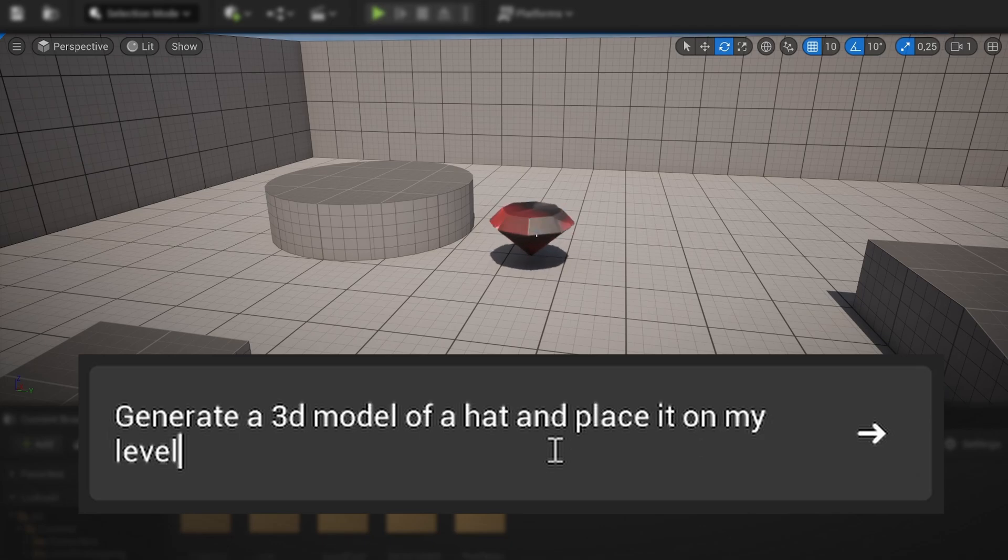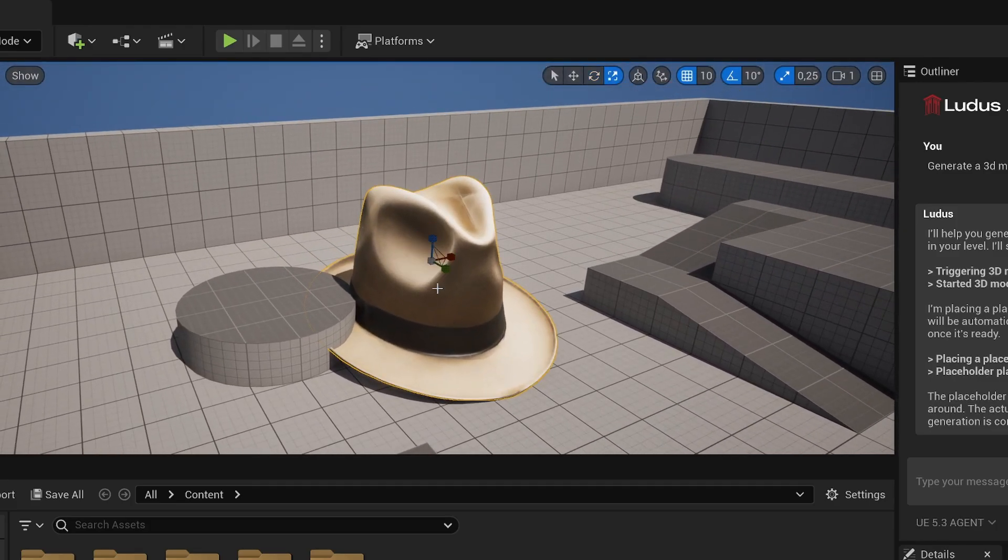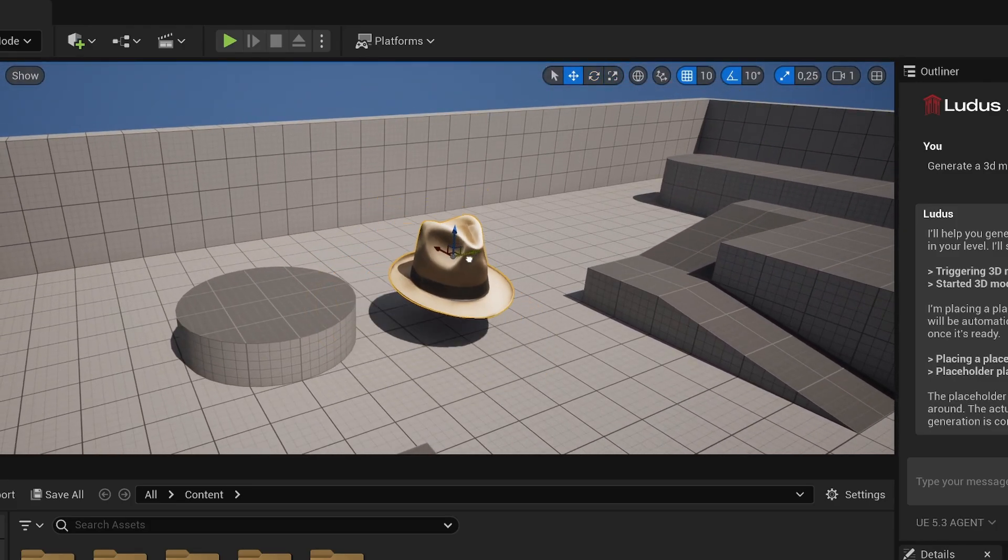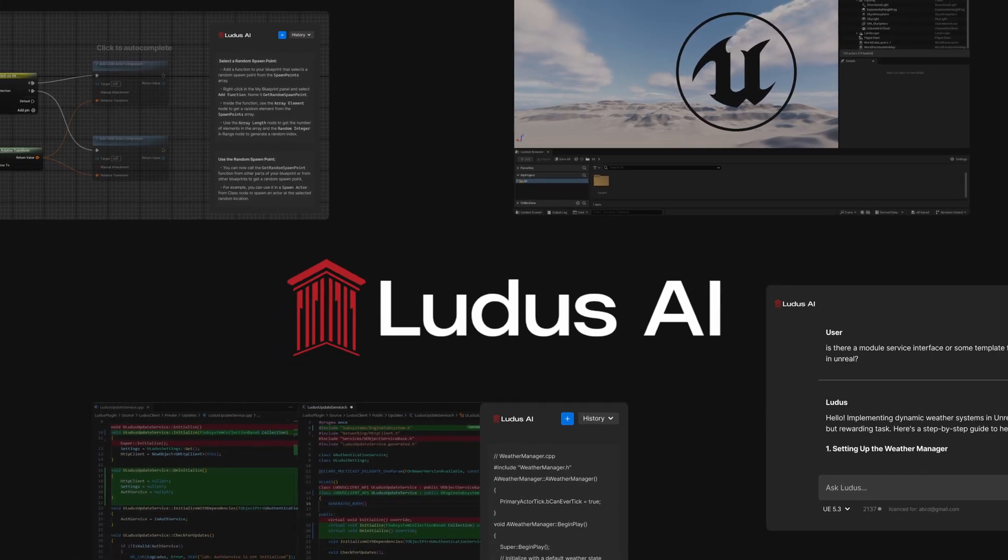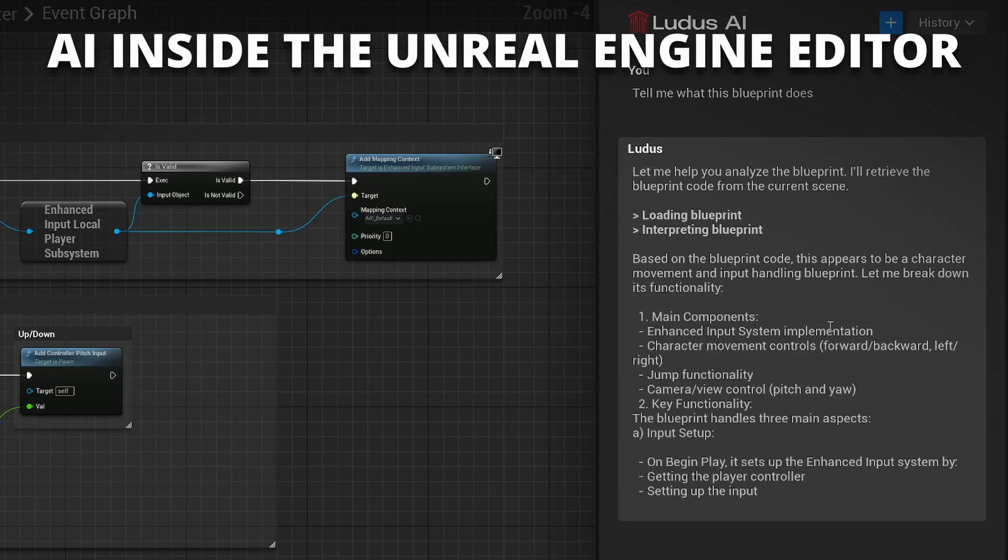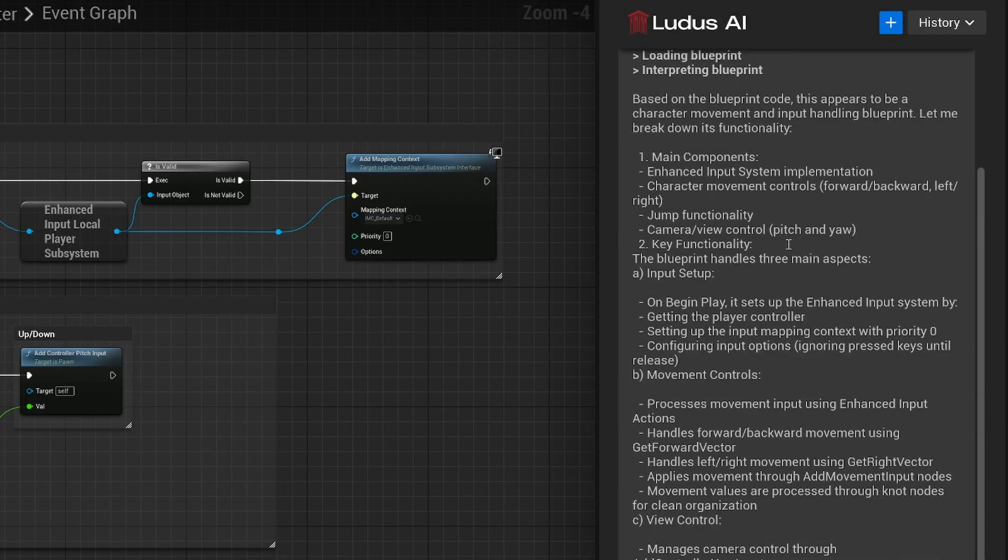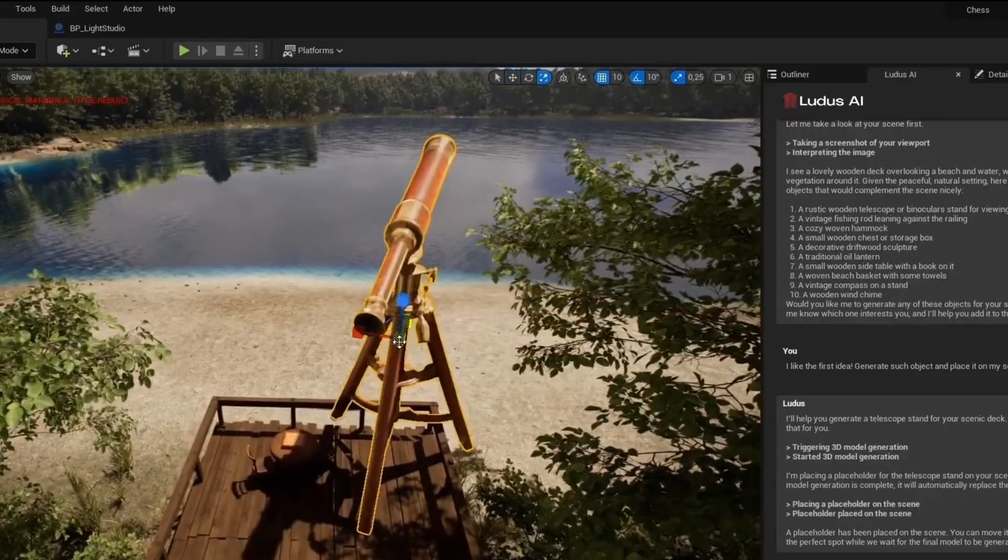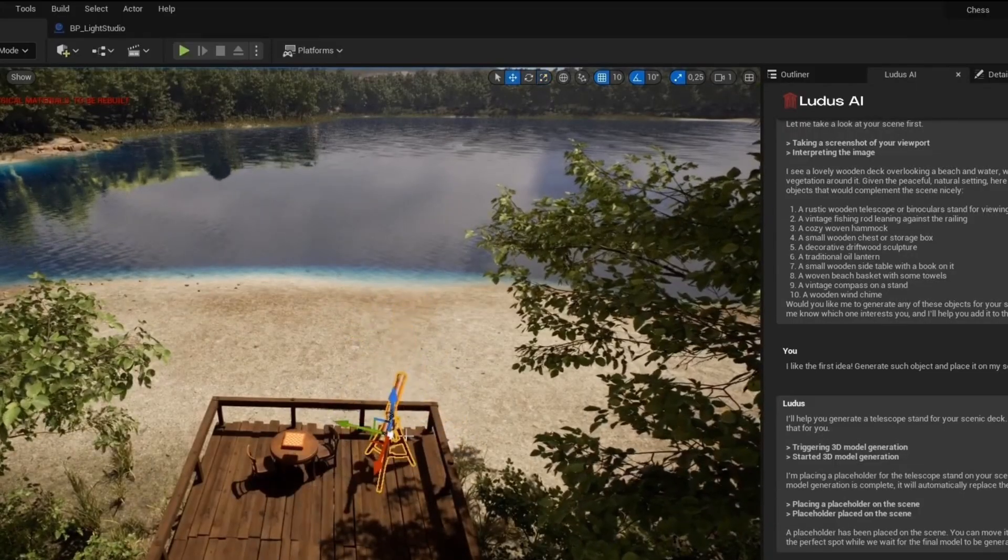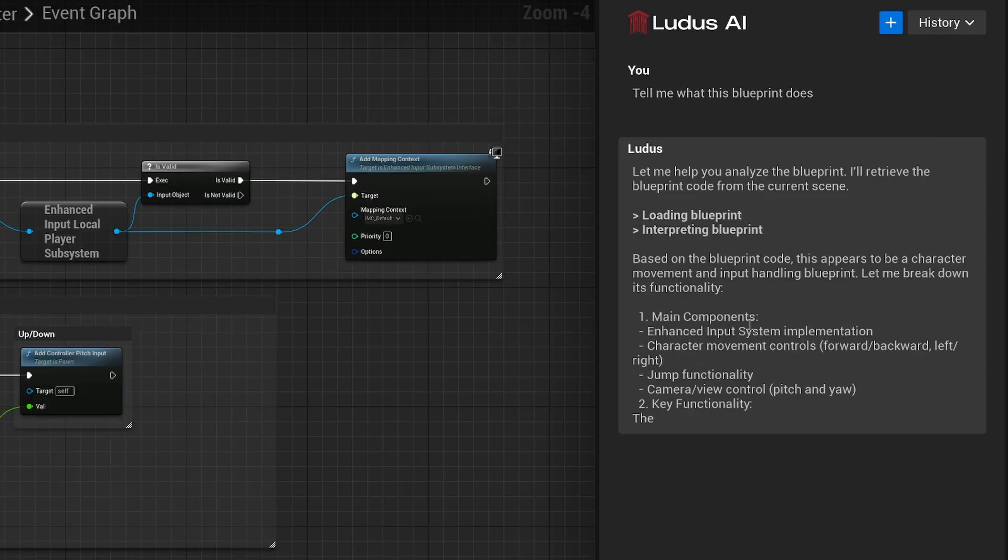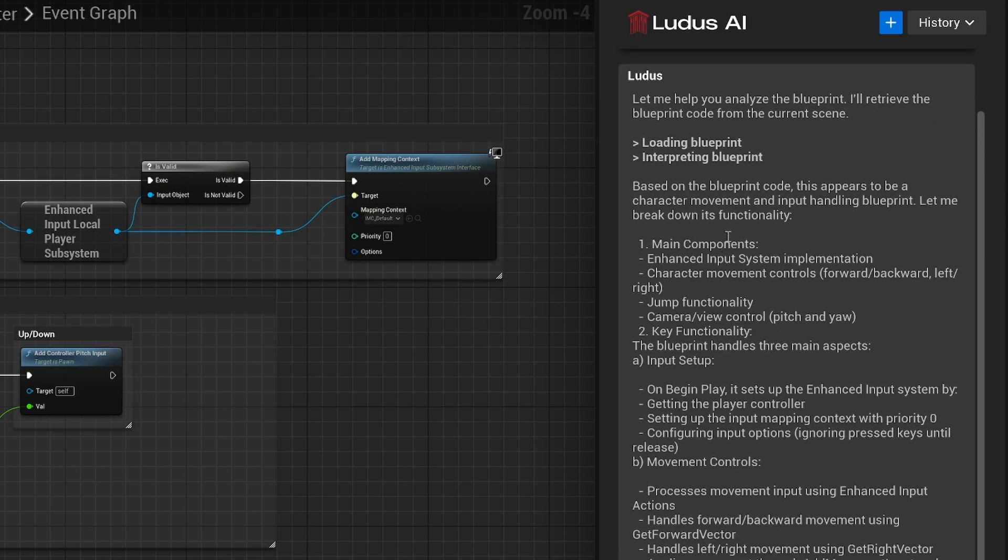What's up guys, today I want to show you a plugin that completely changes the Unreal Engine 5 workflow. This is Ludus AI, and it allows you to use Artificial Intelligence inside of the Unreal Editor. It can create full textured 3D models and place them in the level, it can read your blueprints and help you fix or improve them.